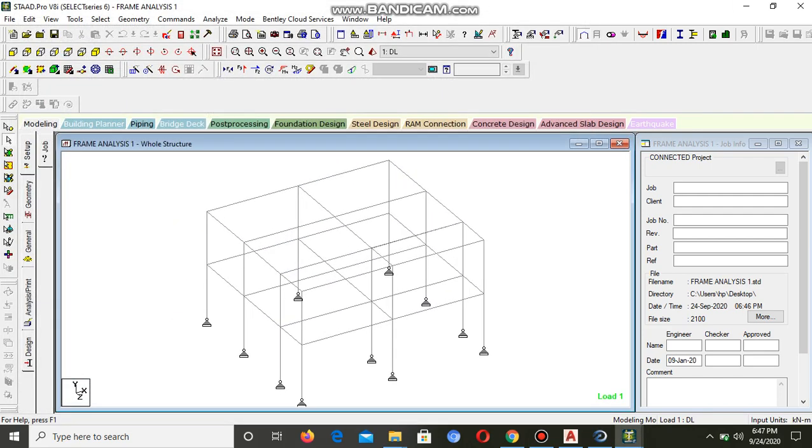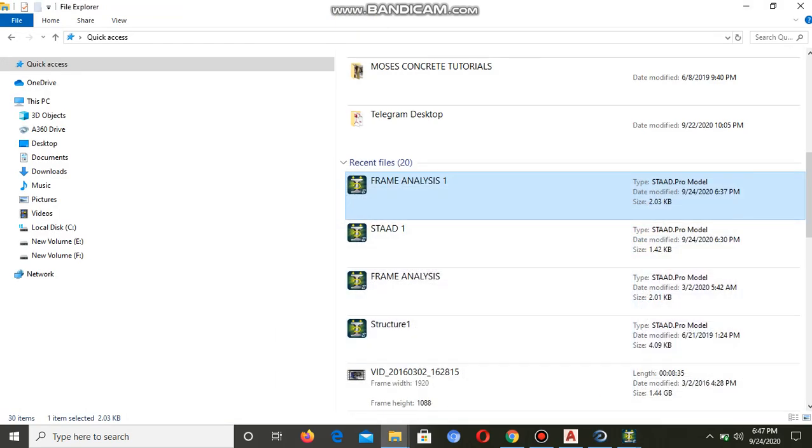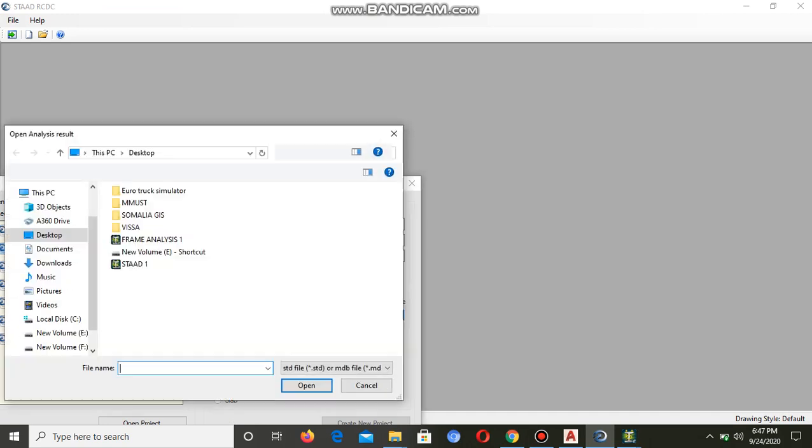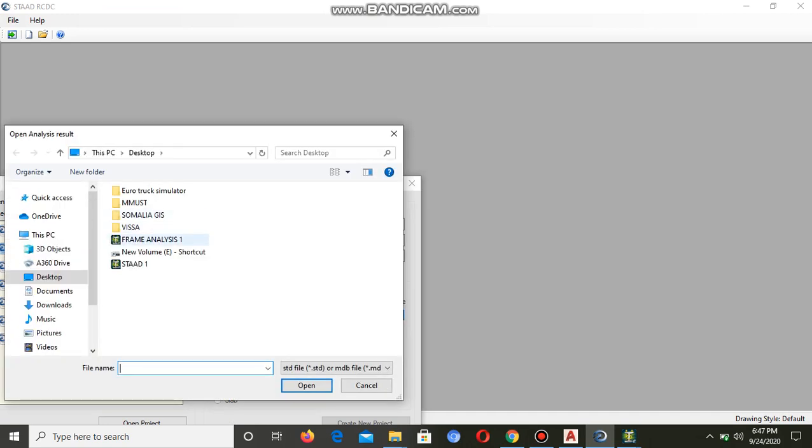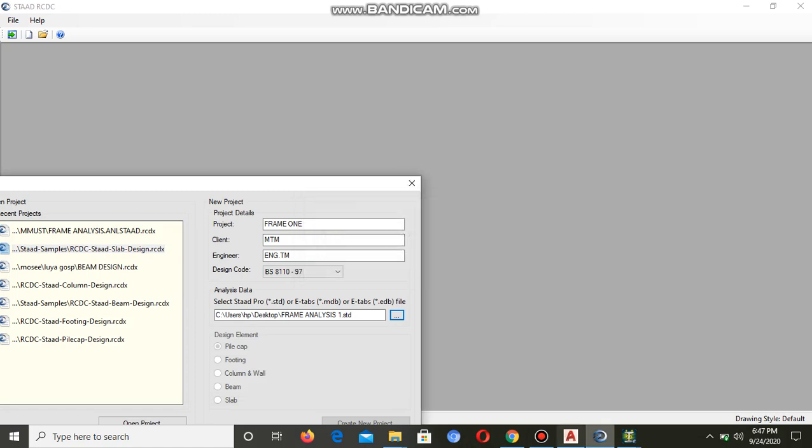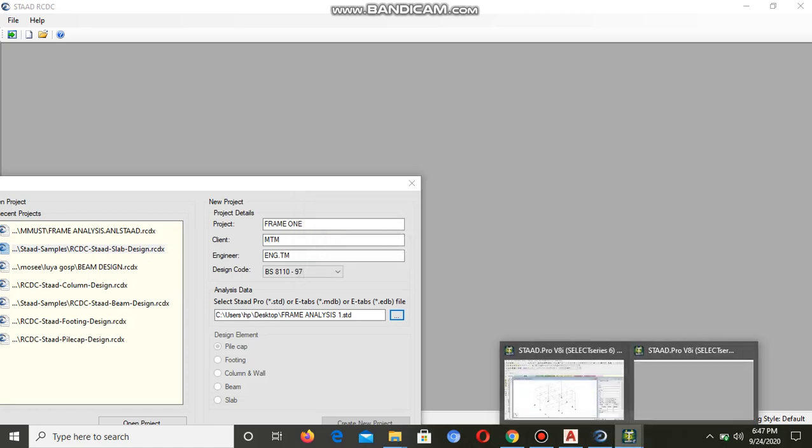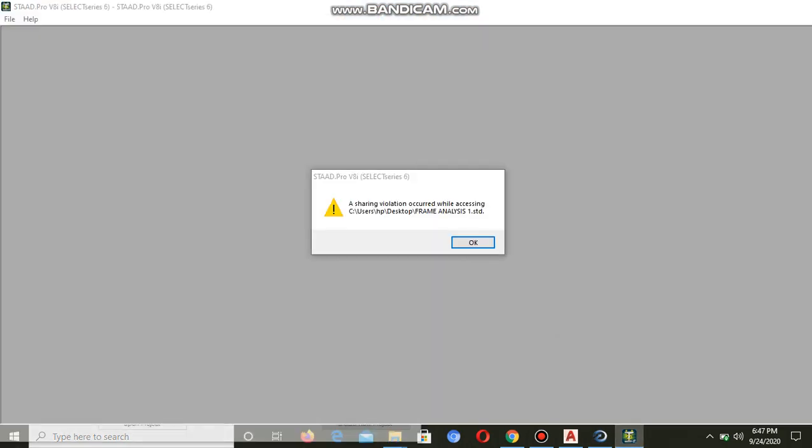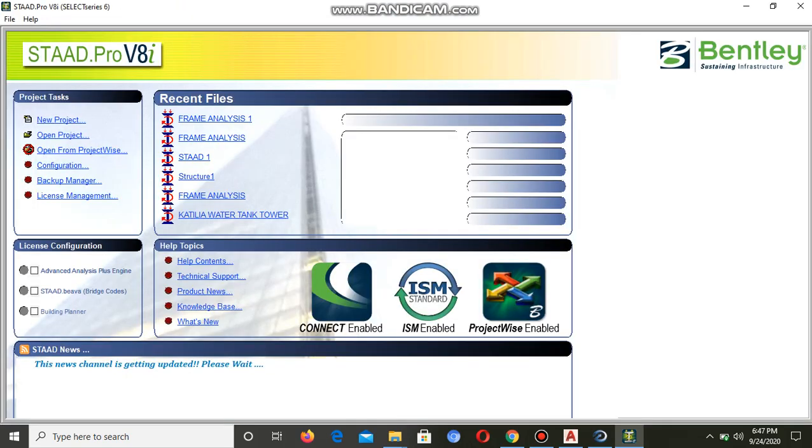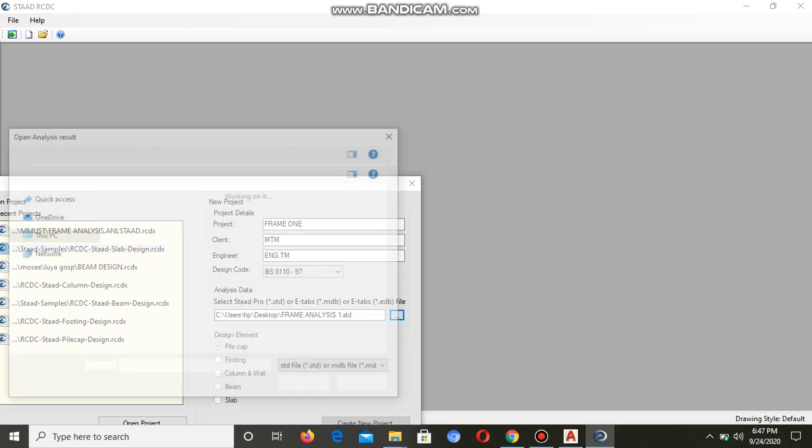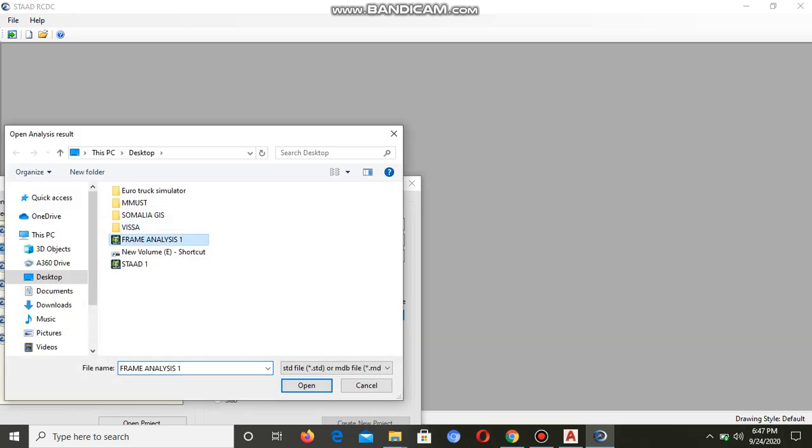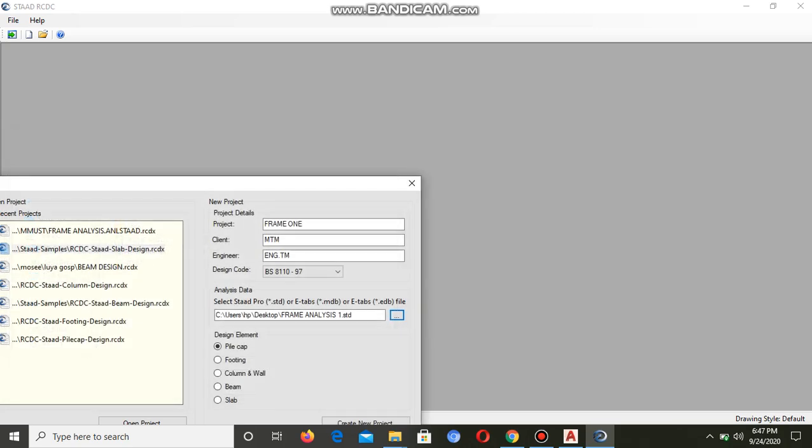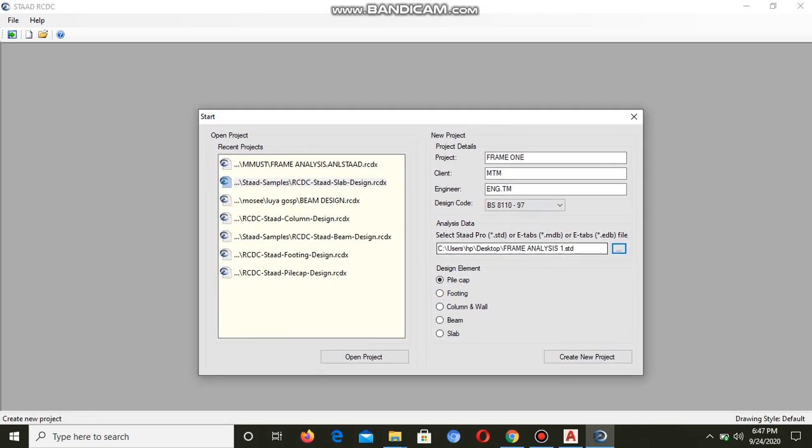We can now close this one and open STAAD. Let's close it. You cannot import it to RCDC if it's still open.